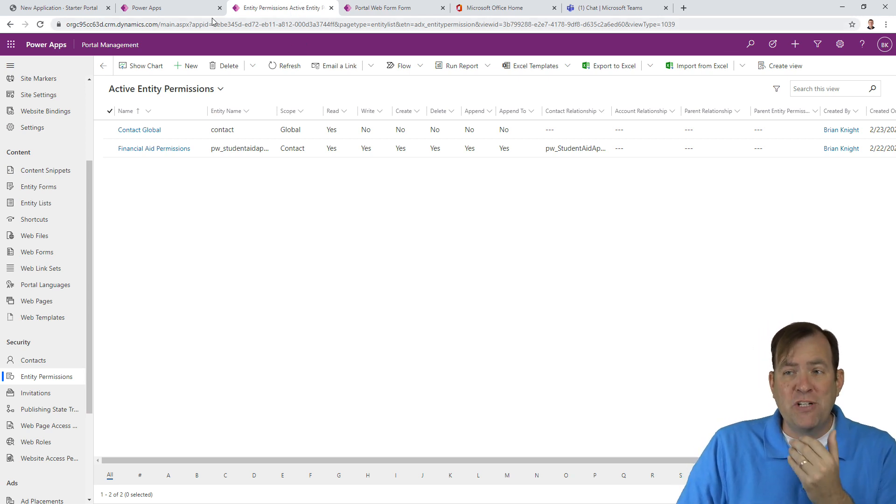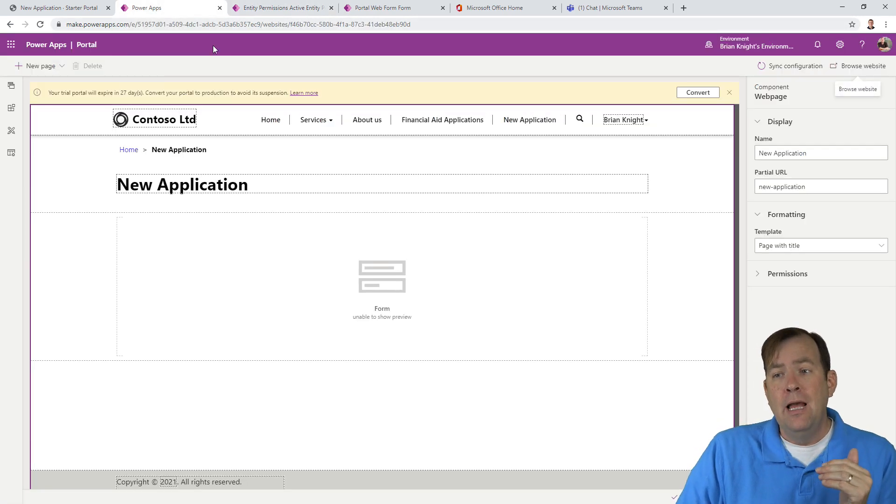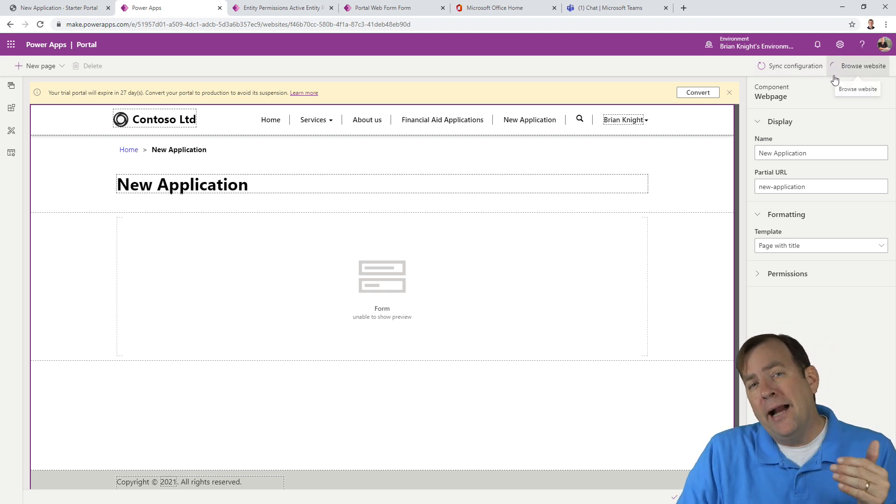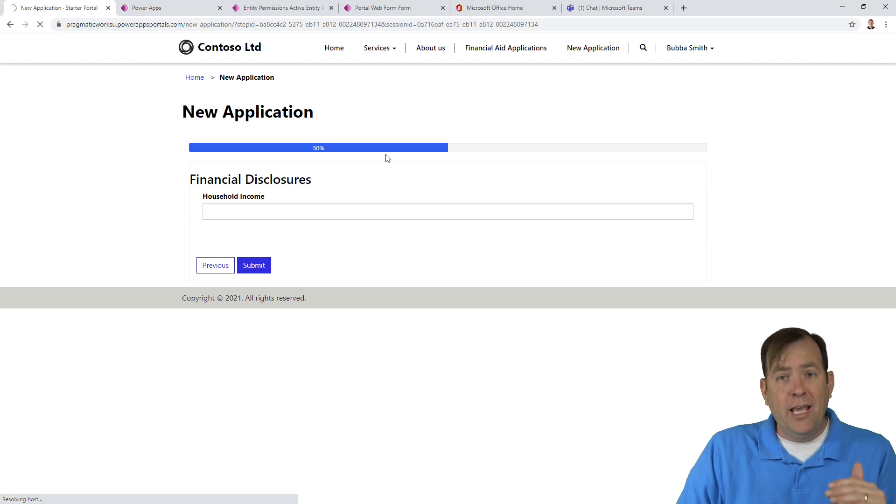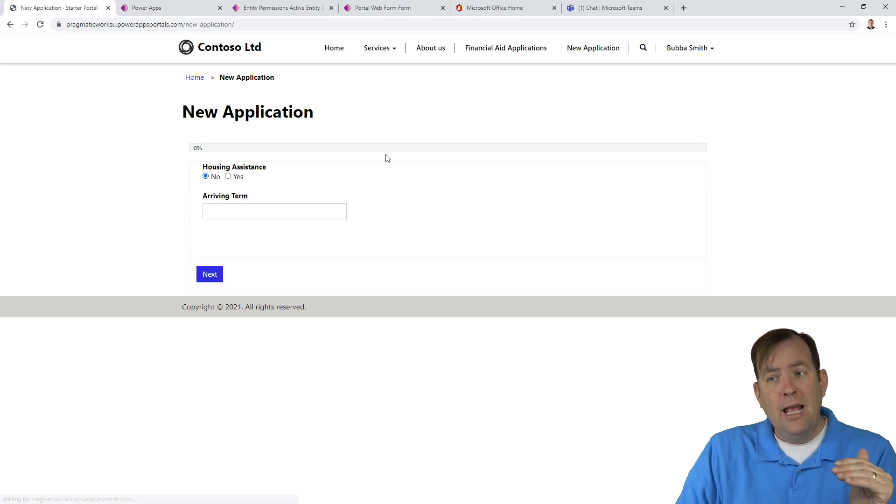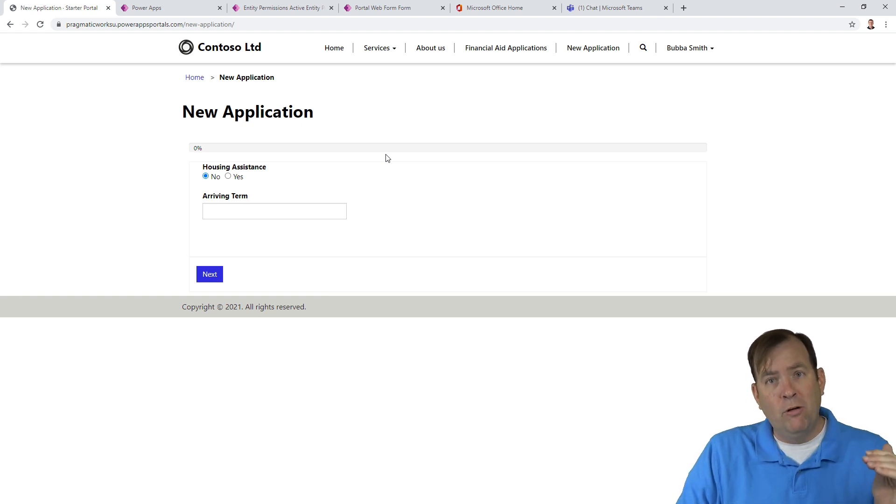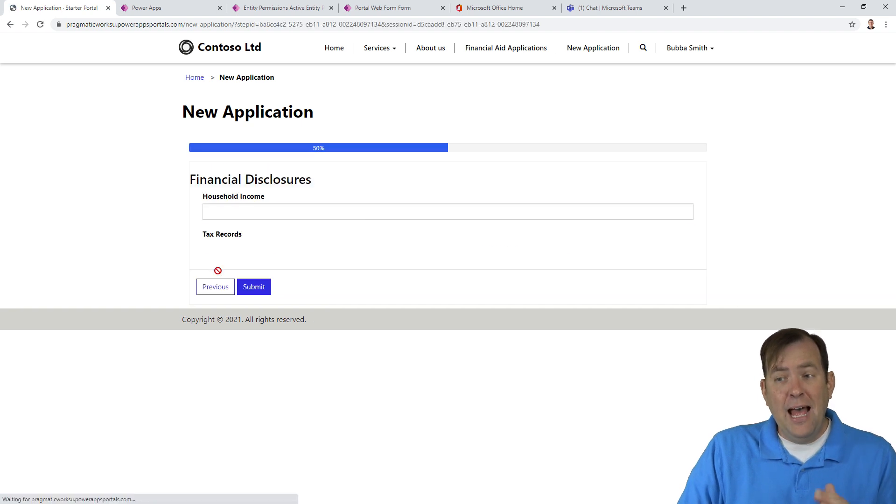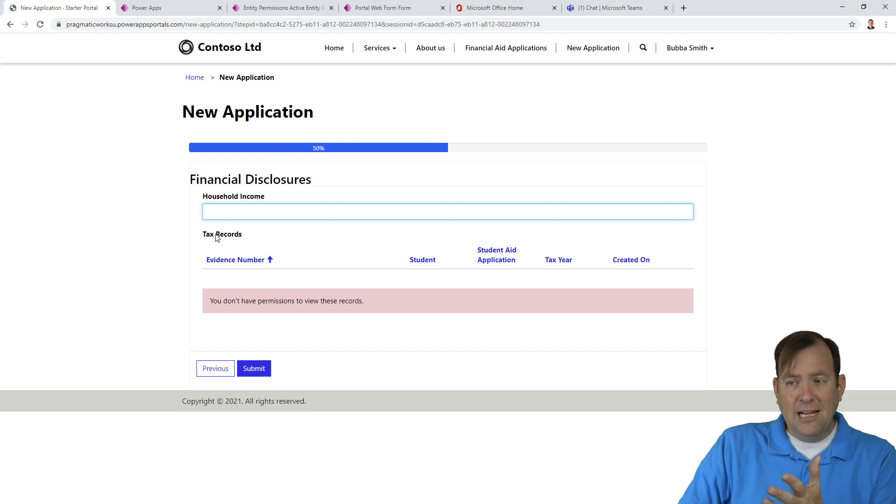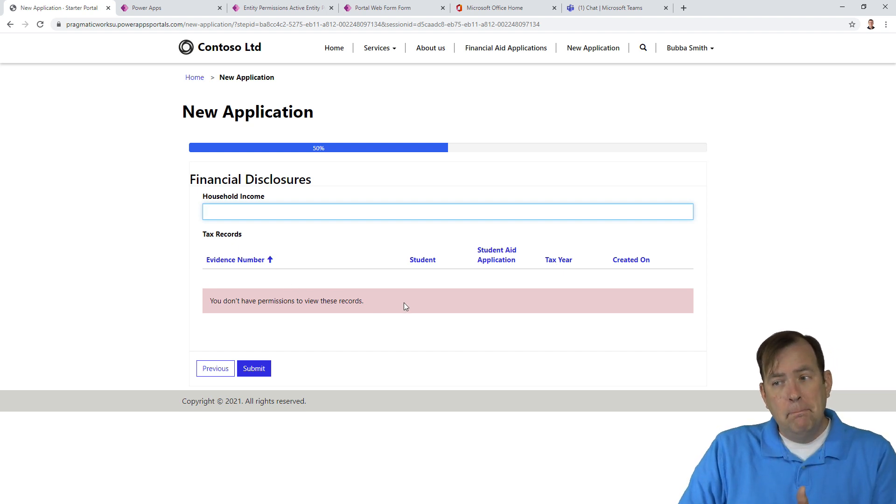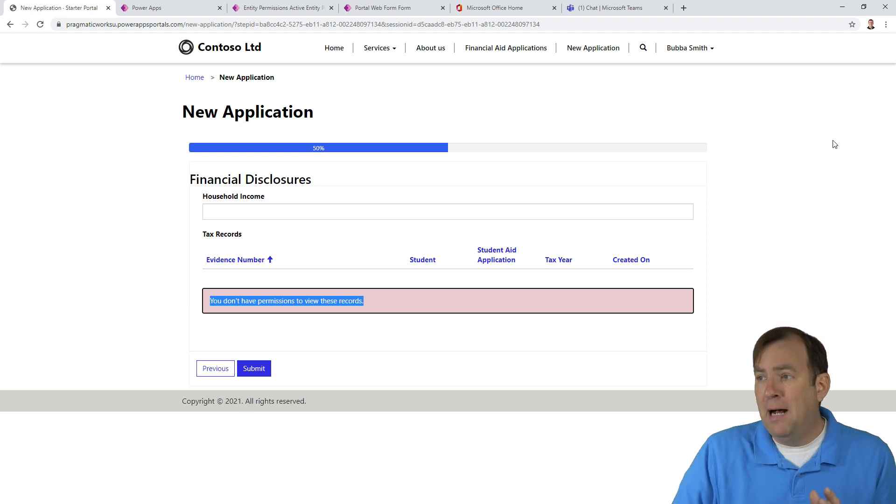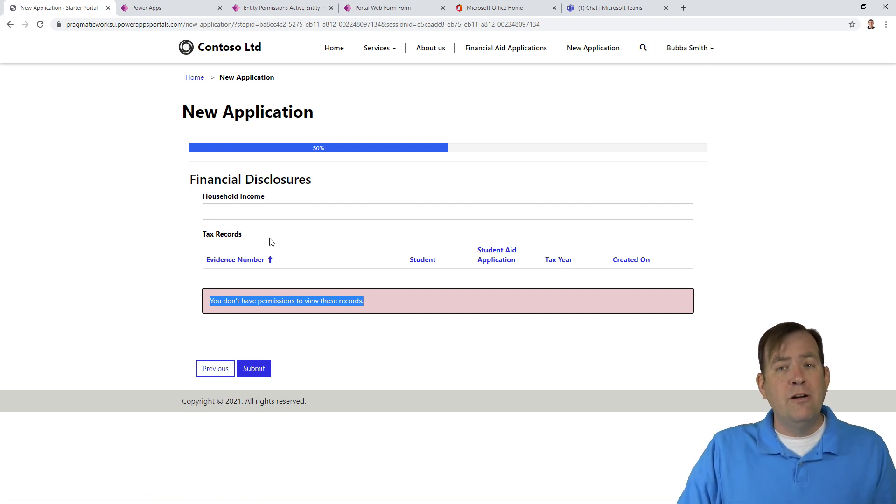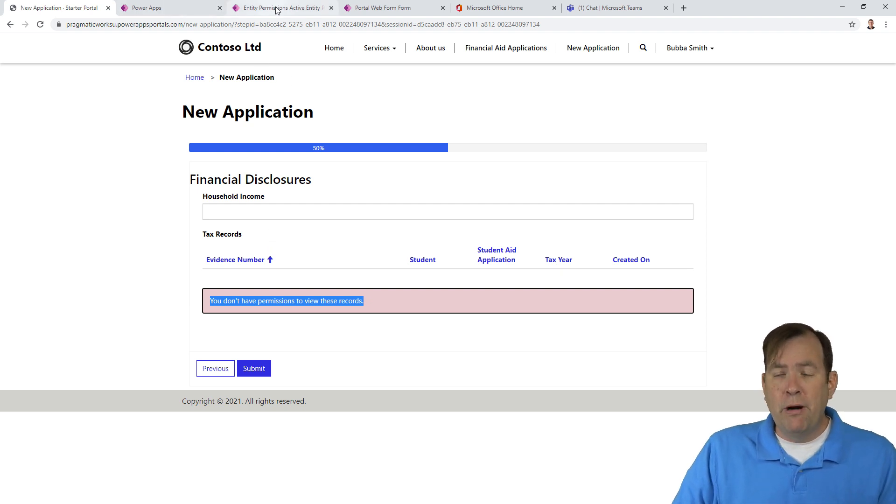I'm going to open up the portal management application. Let's see, first of all, how this looks in the Power App portal. I'm going to browse this. We'll see what was the impact of that change we just made. The browse flushes the cache and reloads it. We'll hit next. And now, perfect. We see tax records. We see the subgrid. But we don't have permissions to that data yet. So that's our next step. Bubba does not have access to the records underneath his application.